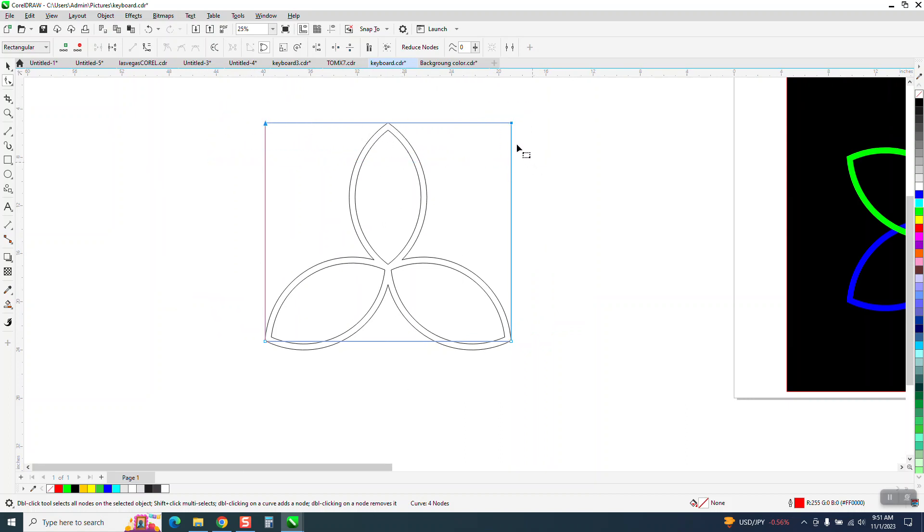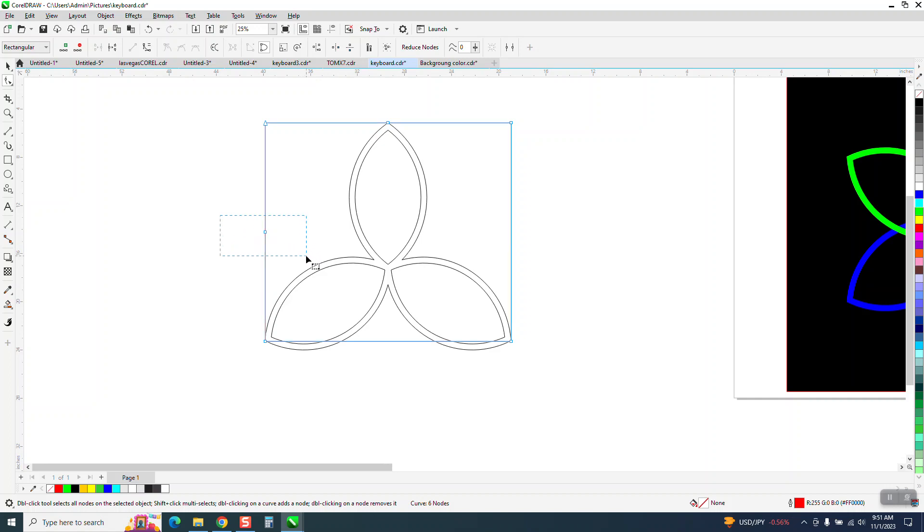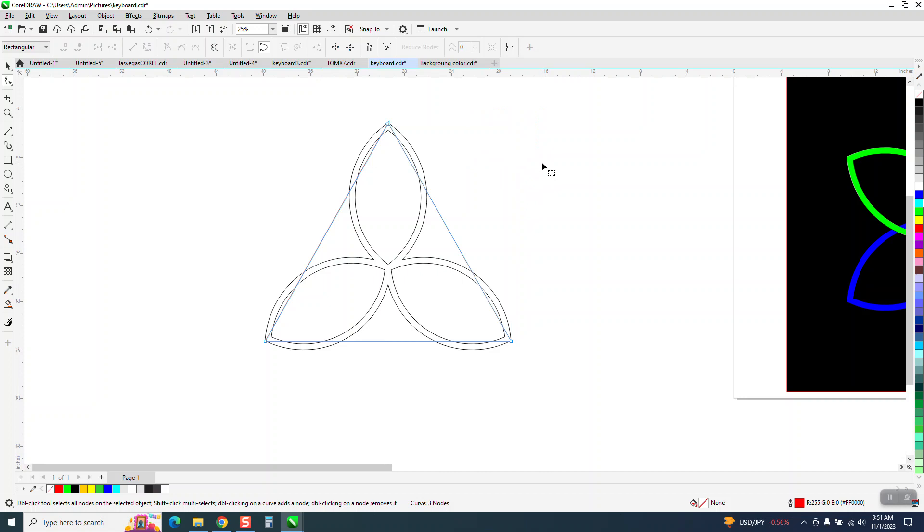We're going to select these two nodes, and we're going to right-click, and we're going to add a node. Now it added a node over here, so we're going to delete it. Now all we have to do is select that node and that node and select delete. Now we have a triangle inside of our triangle.